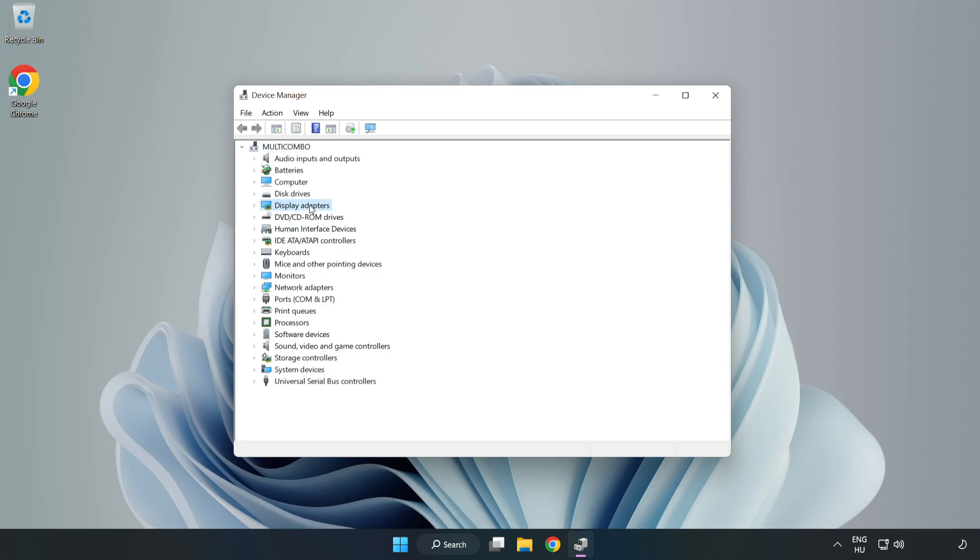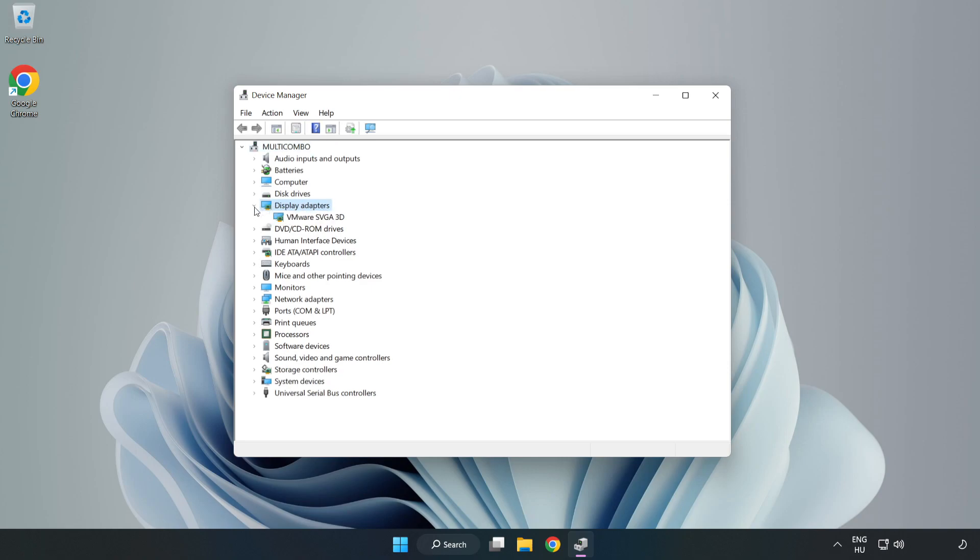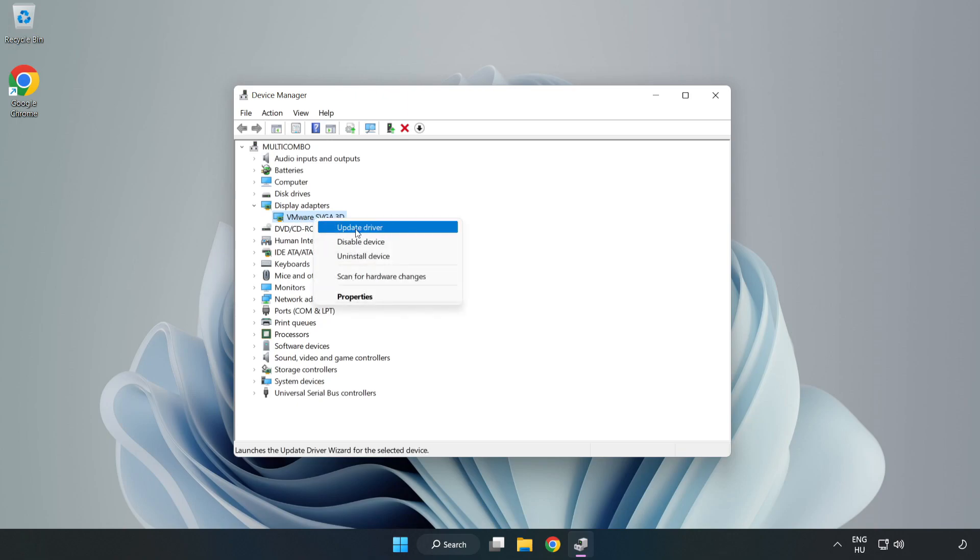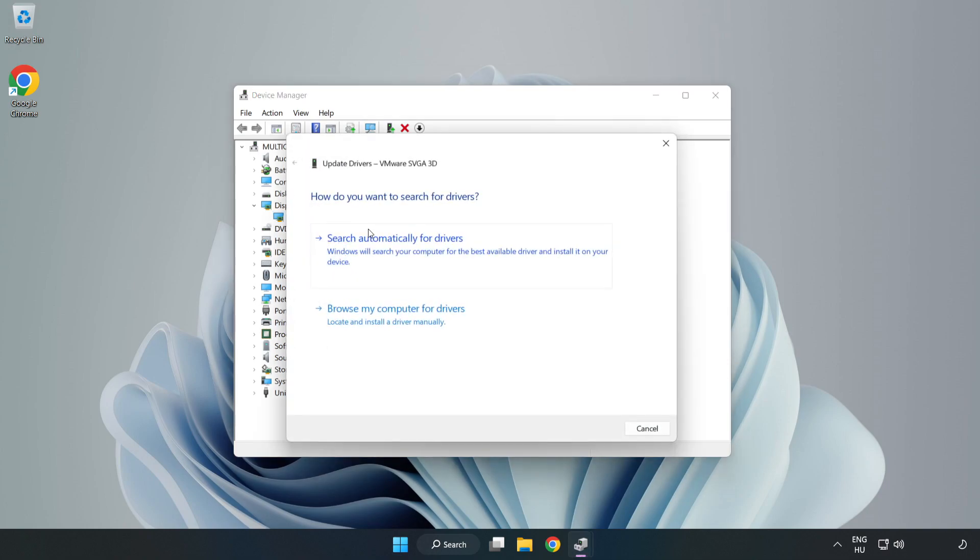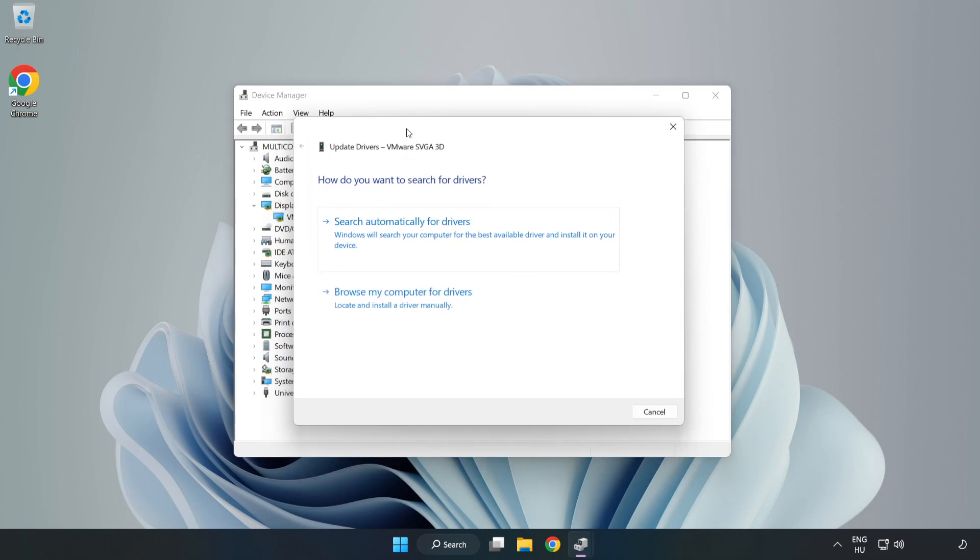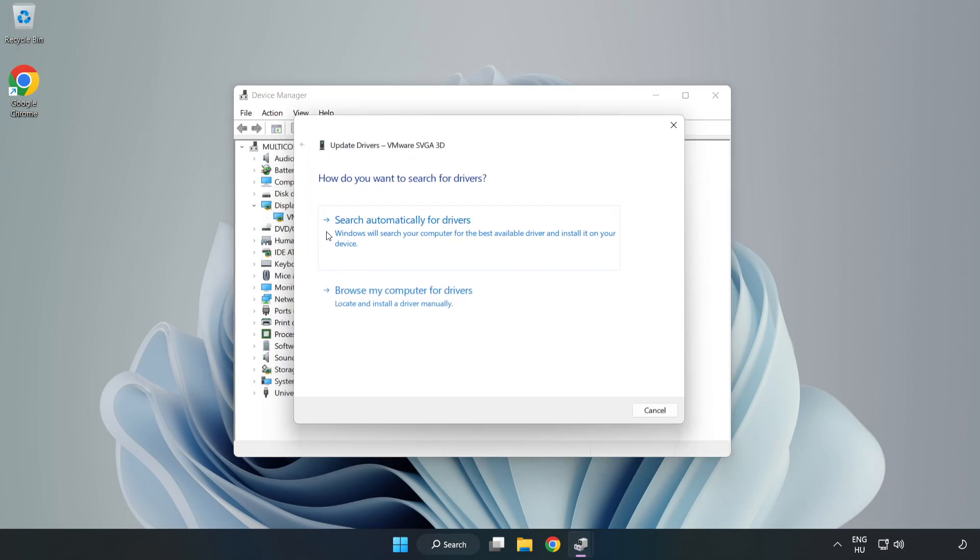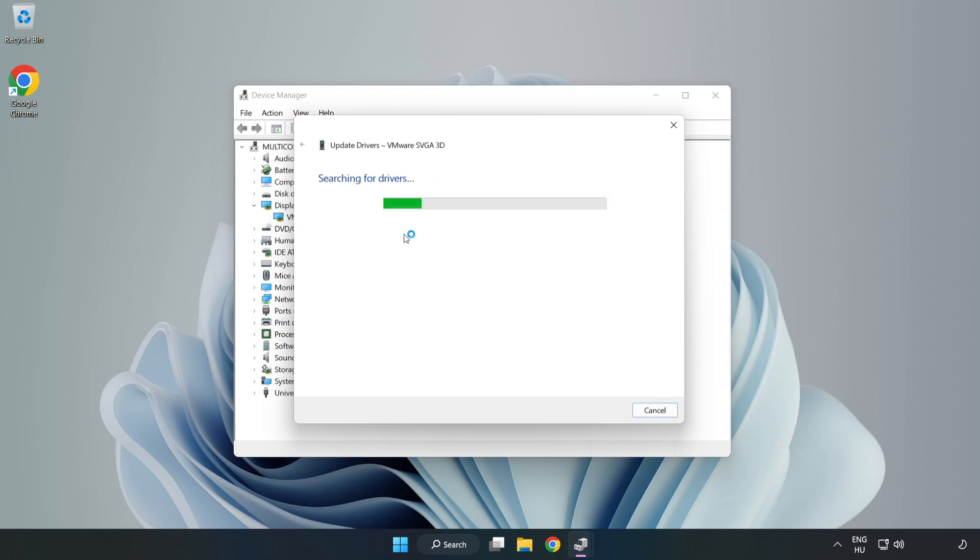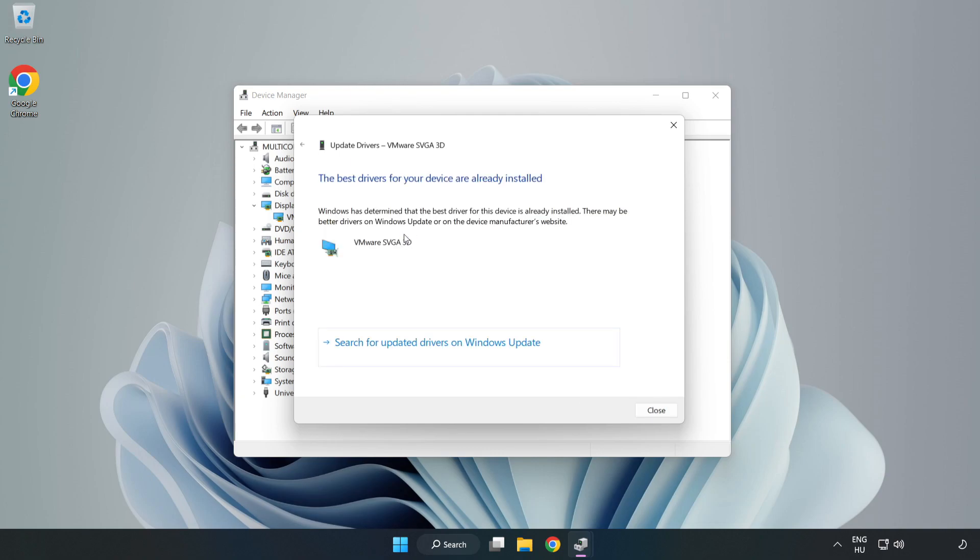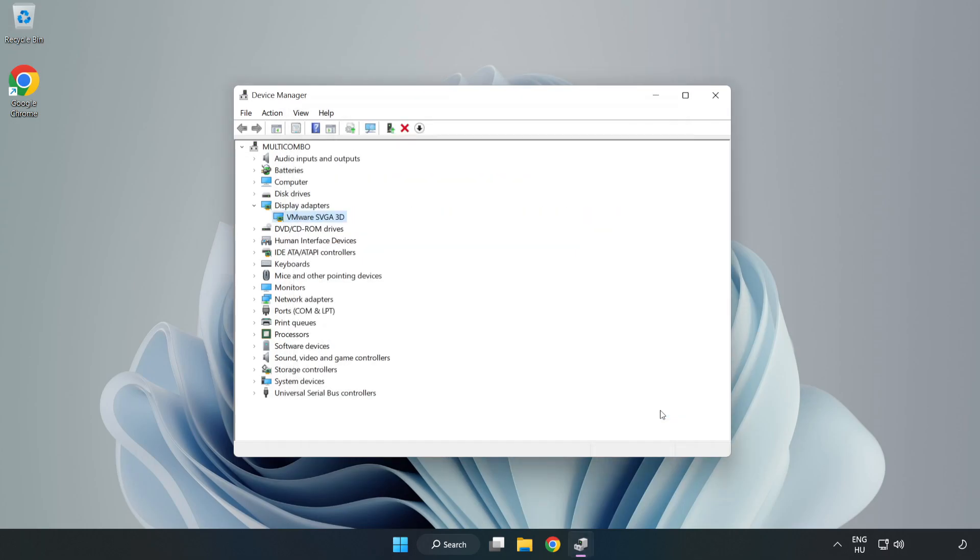Click Display Adapters. Select your display adapter, right-click, and click Update Driver. Search automatically for drivers. Wait for the installation to complete, then click Close.